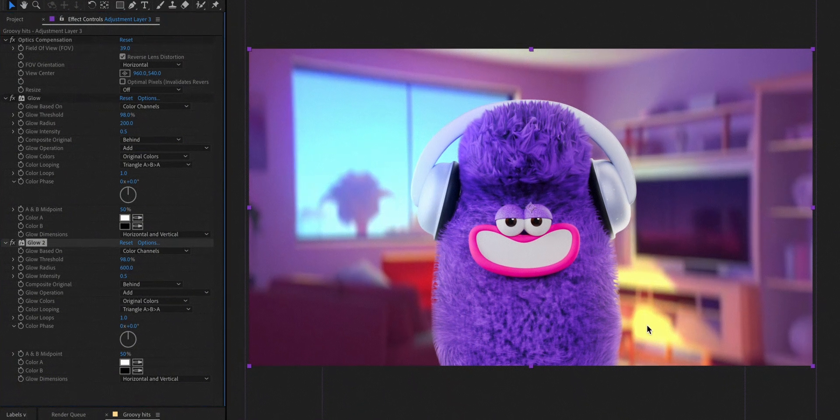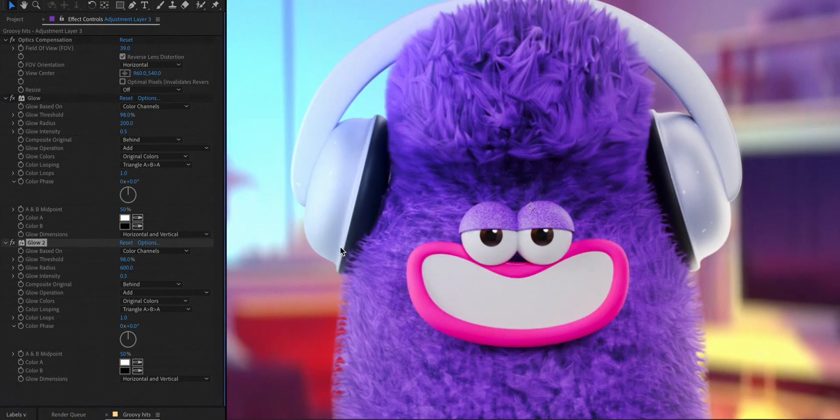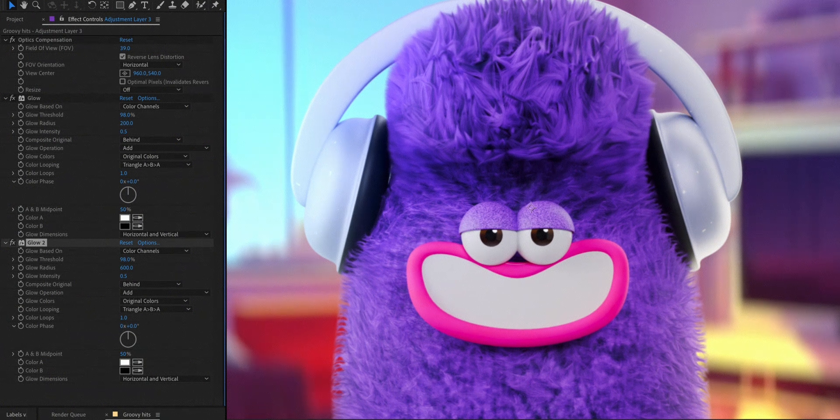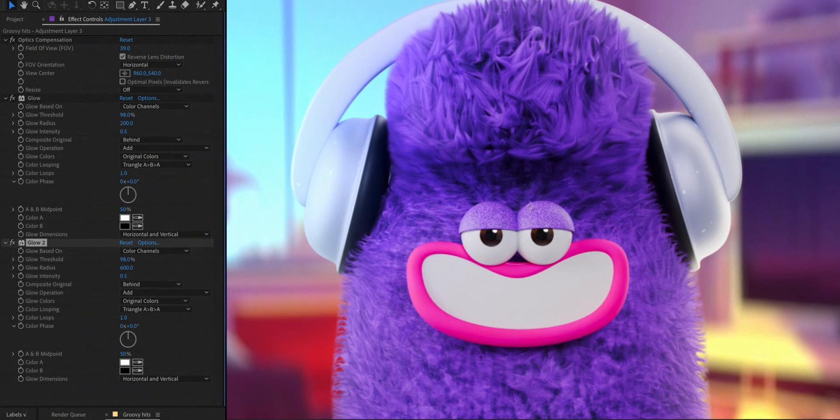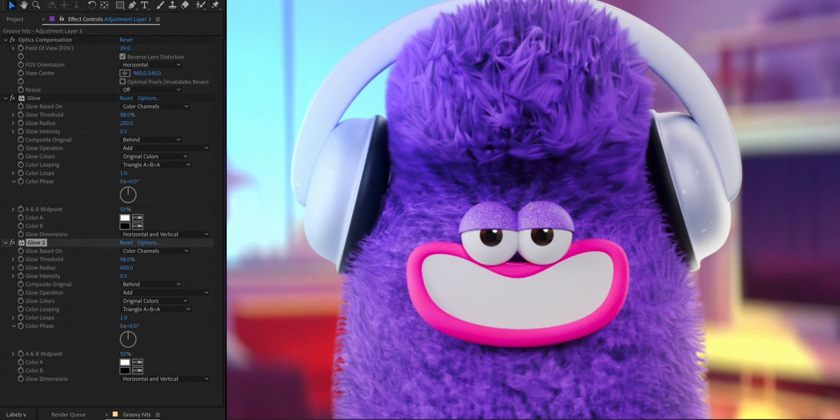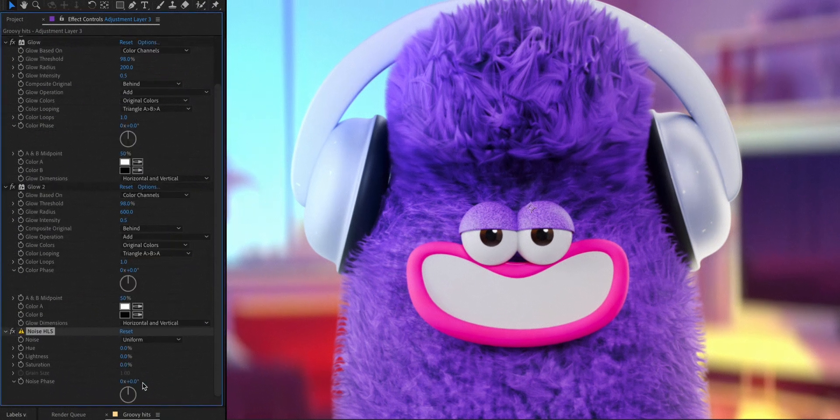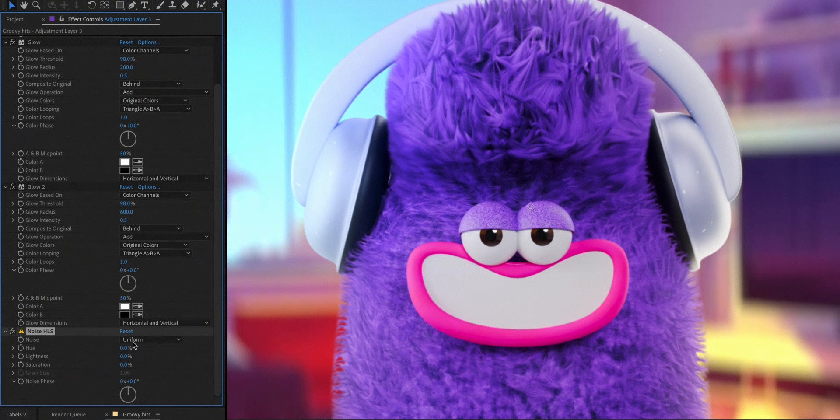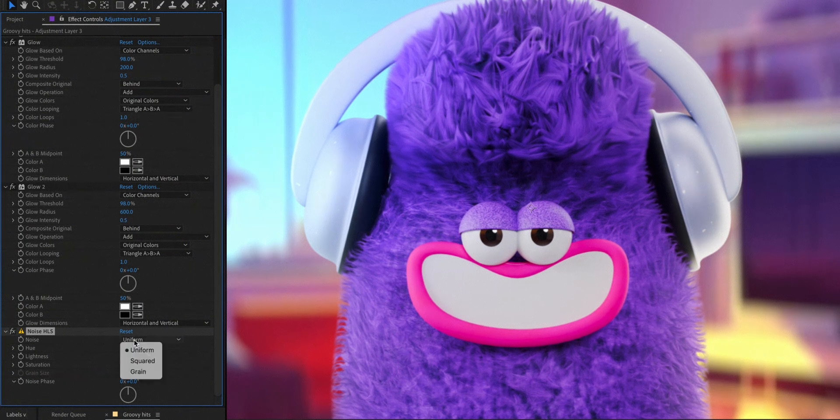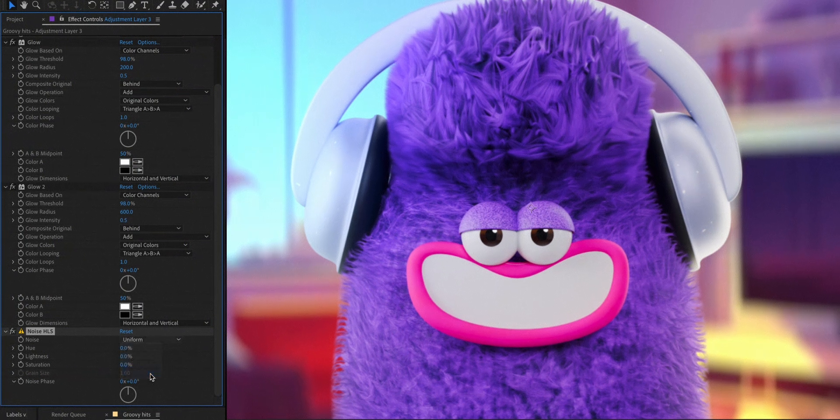Let's also add a noise HLS effect to make everything have the same texture. Switch noise type to grain and increase lightness to 2% so it's quite subtle.